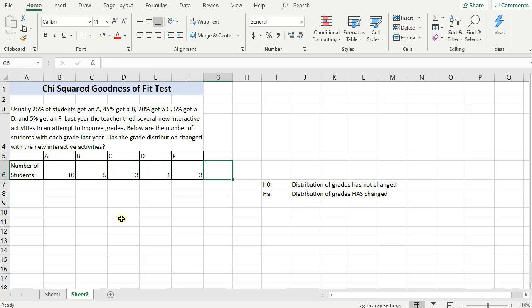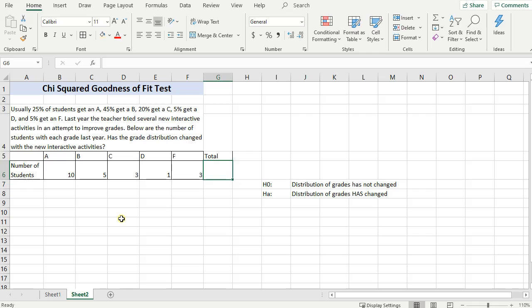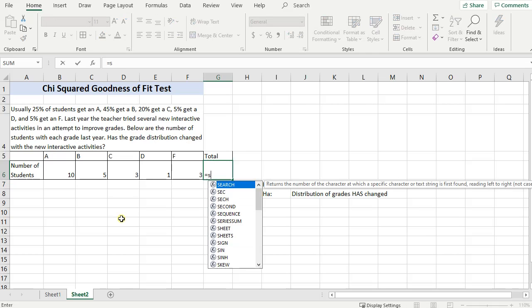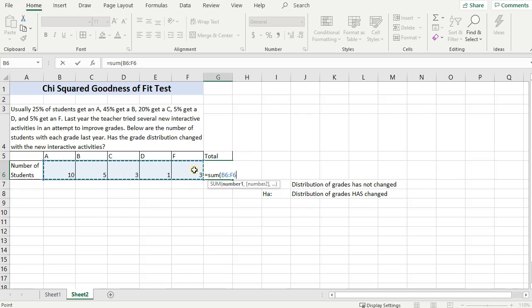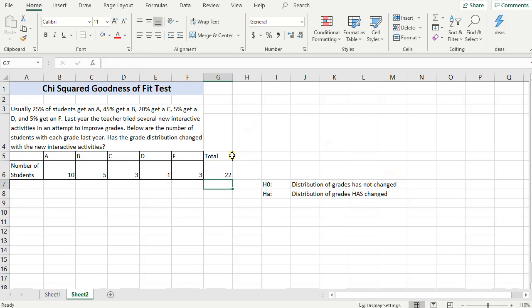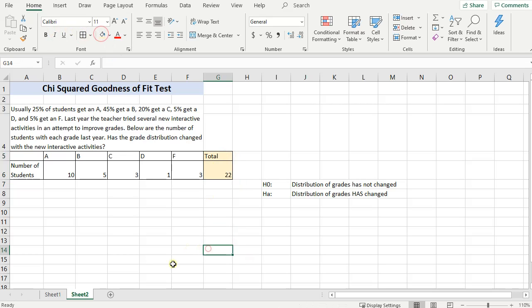Let's go ahead and first thing, let's calculate the total. How many students do I have right here? So type in equals, sum, open parentheses. Click on your data, scroll it over, close those parentheses, and then press enter. So this is my total.